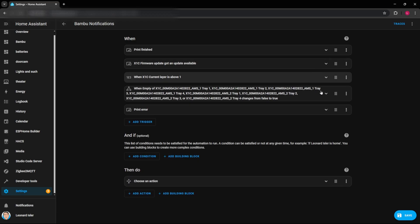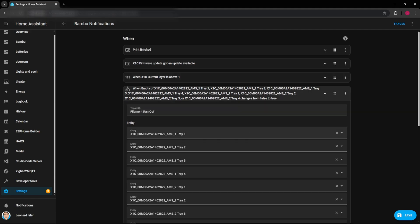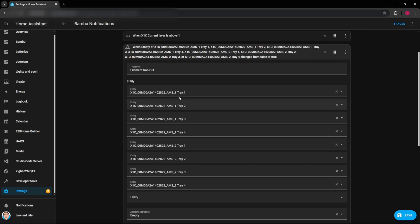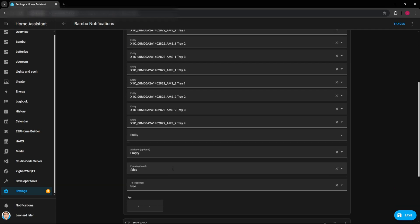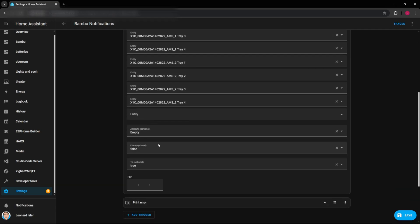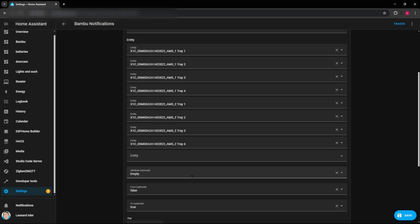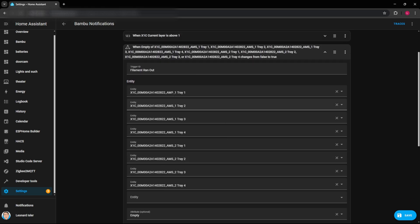And then the last one, this one looks like a lot. But basically, all I did here is instead of selecting device at the beginning there, you select entity. And then I just selected each tray of each AMS that I have. So I have two. So you'll see AMS one tray one through four, AMS two tray one through four. And then we're looking for the attribute empty to change from false to true. So anytime one of these trays goes to true for empty, it will trigger this. So filament ran out is a trigger ID.